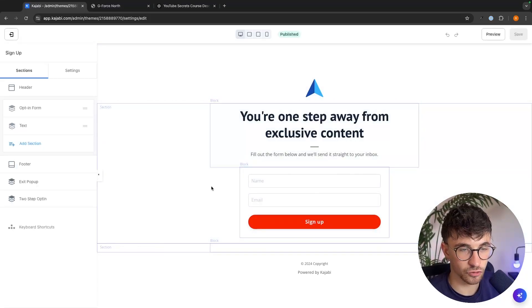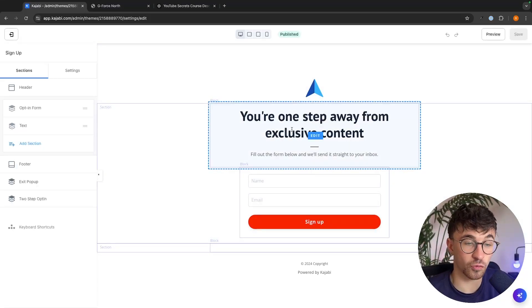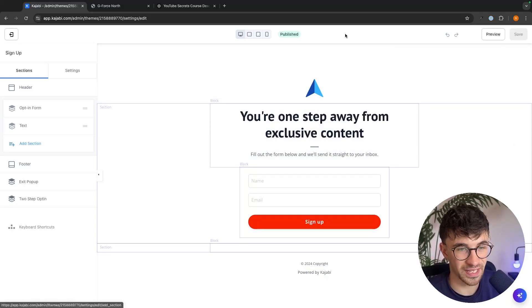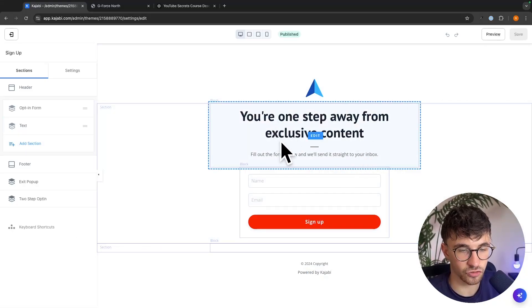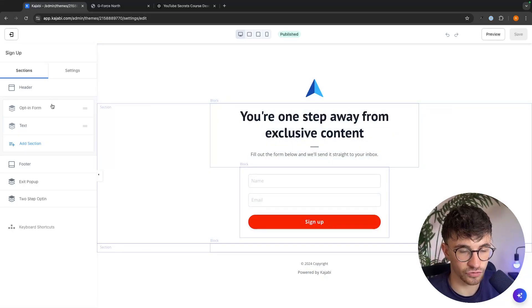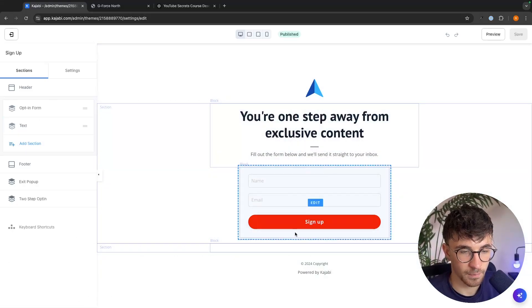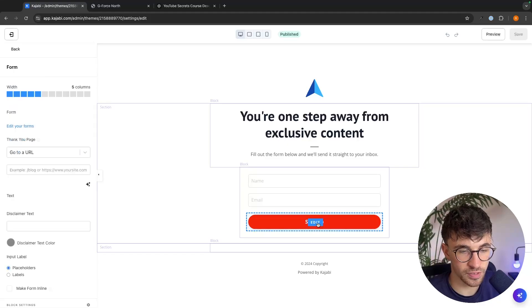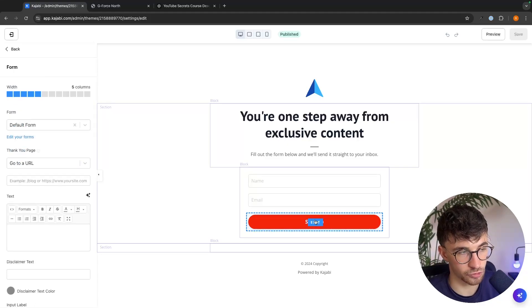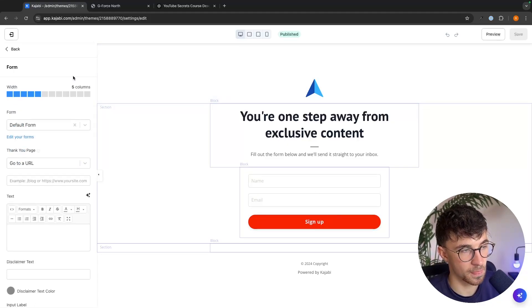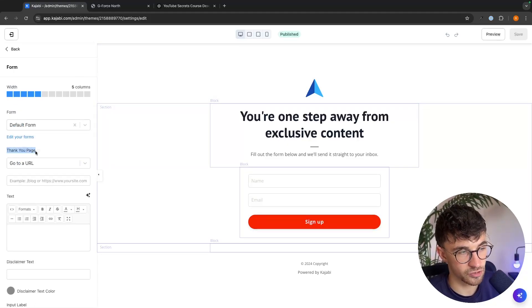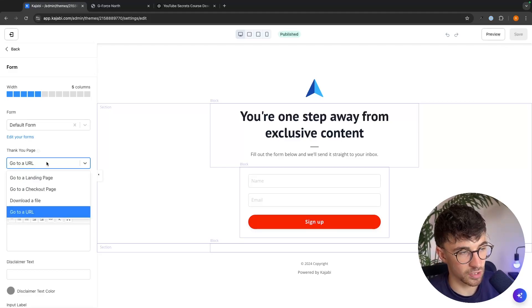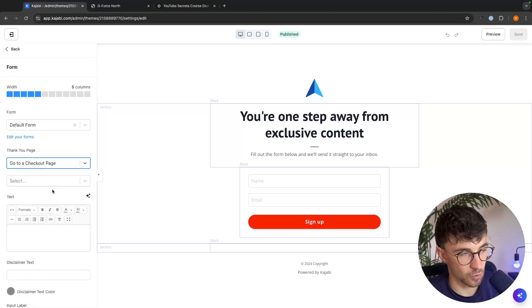Once the page loads up, this is already optimized. So we don't need to make any changes to the actual content, but all we are going to do is go to this sign up button right here. And for the thank you page, we want to change this from go to a URL to go to a checkout page.